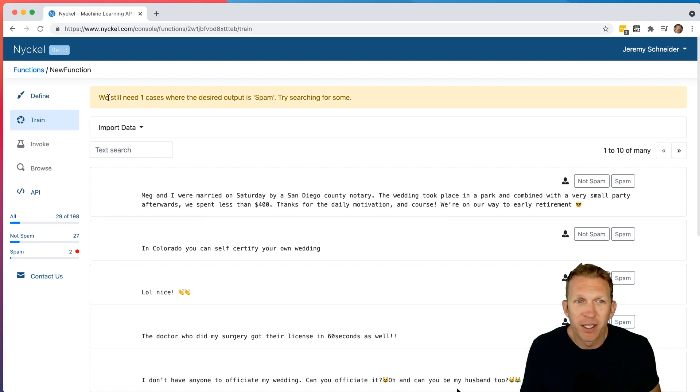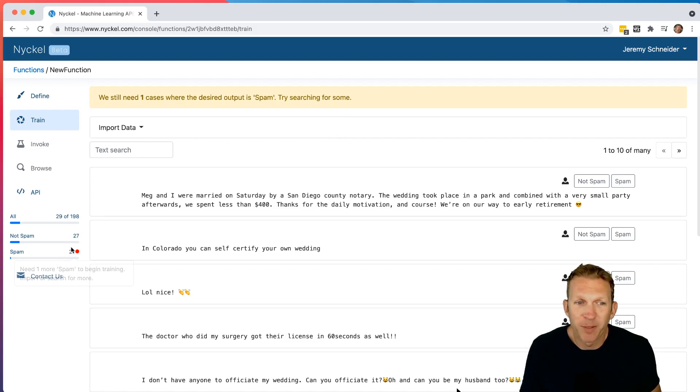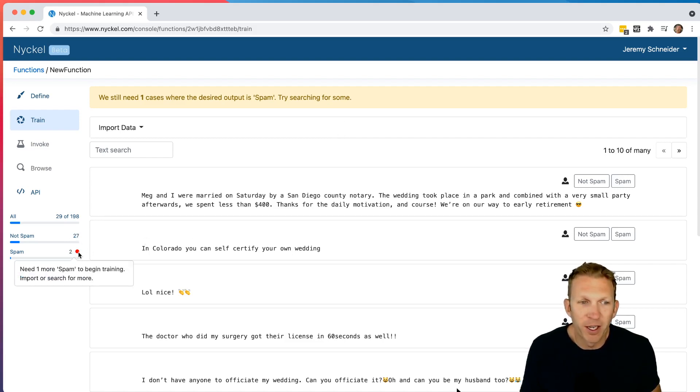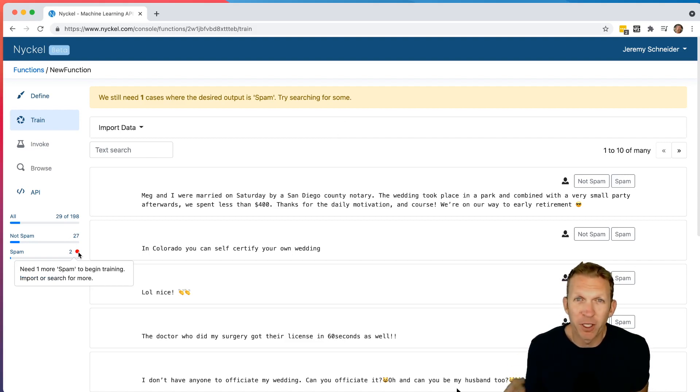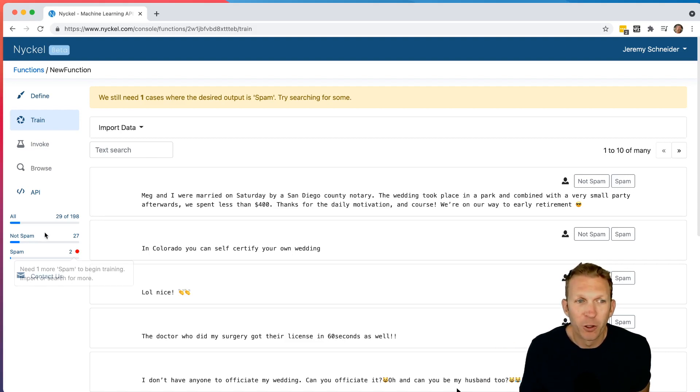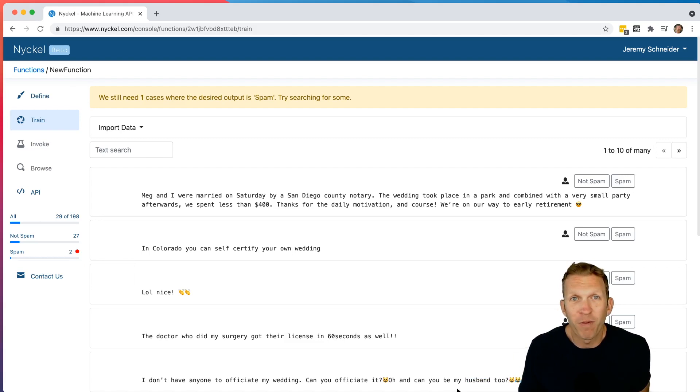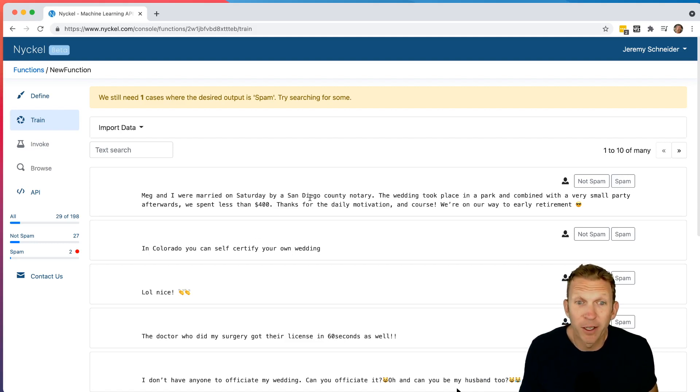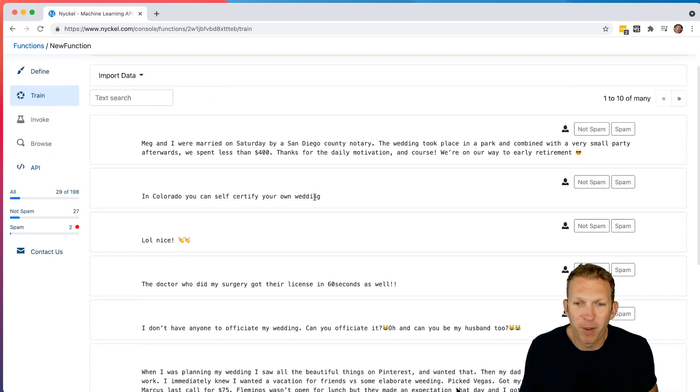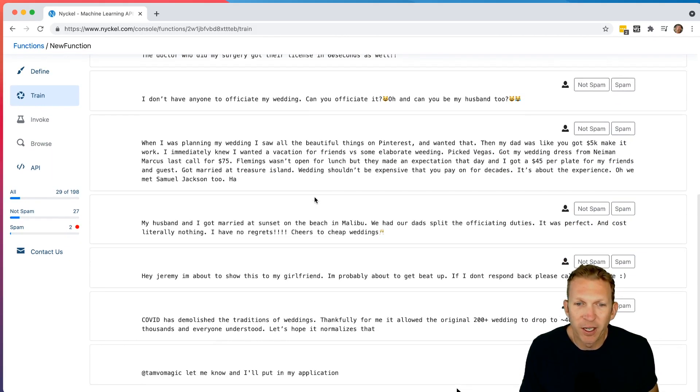But notice that still, it says here, we still need one case where the desired output is spam and try searching for some. So what that means is I found 27 not spam, two spam. And you can see if I hover over this little red button here, it says need one more spam to begin training. It needs at least three examples of each label in order to make the first model. So if you've created like a ton of labels, for example, you got to make sure you find three of every single one. That's one reason that that's usually best to start with fewer labels if your model can do so. And so now I'm basically going to look for some spam comments to make sure I can get one.